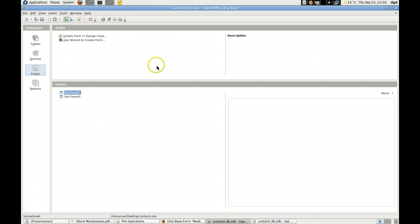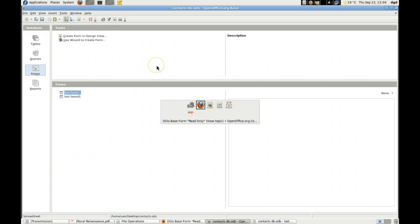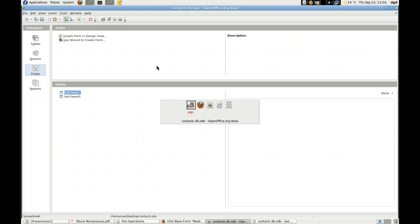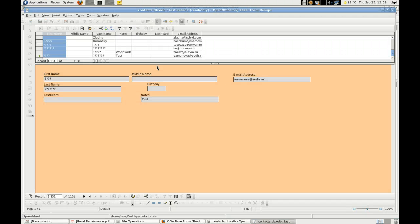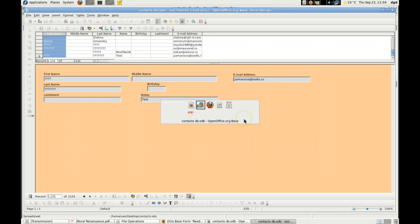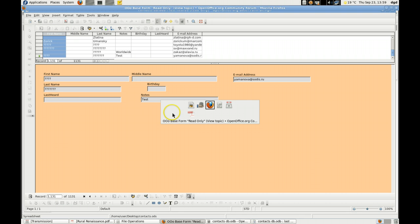When I open the Base document, let's see, is it this one? Yeah. It only gives me read-only. Okay, that's weird, but maybe not so weird now that I understand.